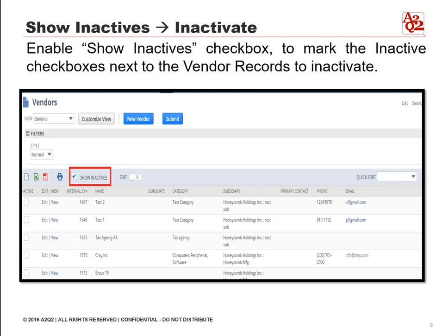Note that inactivated vendor records no longer appear in the vendors list unless the show inactives box is checked. Also, you can no longer select inactive vendors on transactions, reports, or records.